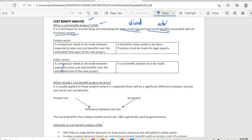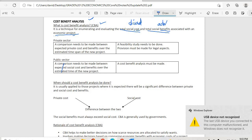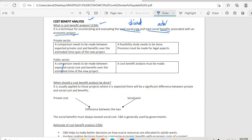If advantages are more than disadvantages, we can implement or proceed with the project. But if disadvantages are more than advantages, we are forced to drop the project. In the private sector, a comparison needs to be made between expected private costs and private benefits over the estimated time span of the new project.